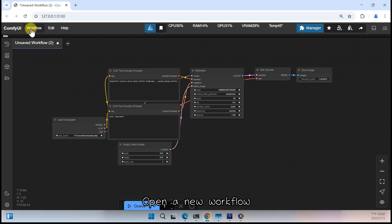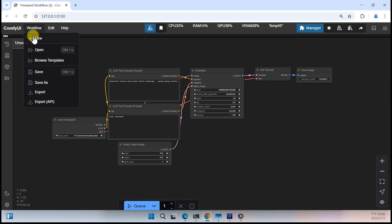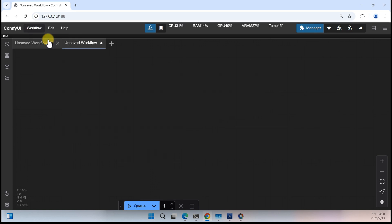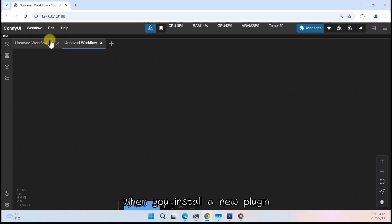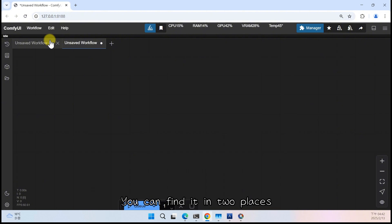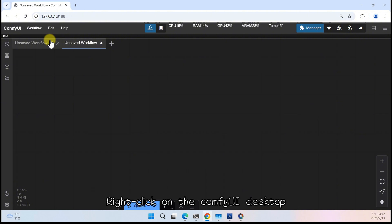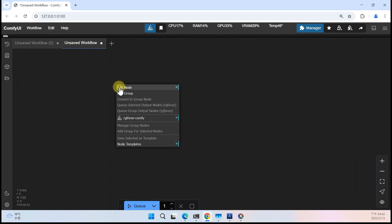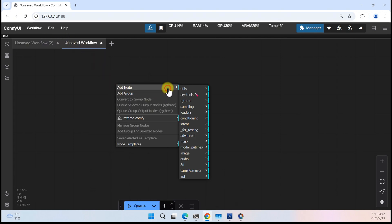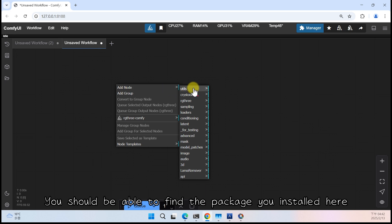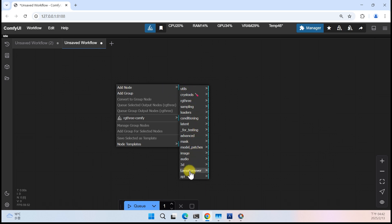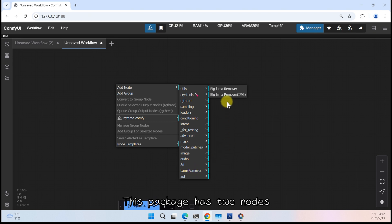Open a new workflow. When you install a new plugin, you can find it in two places. Right click on the Comfy UI Desktop. Select Add Node. You should be able to find the package you installed here. This package has two nodes.